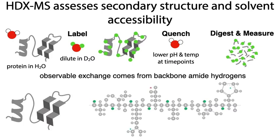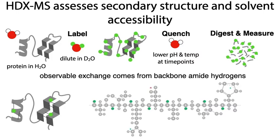In regions with strong secondary structure, these backbone amide hydrogens will be tied up in hydrogen bonding and protected from exchange. To exchange for deuterium, they'll have to at least temporarily break those bonds, so they'll show very little uptake at the time points measured and the uptake will be slower.